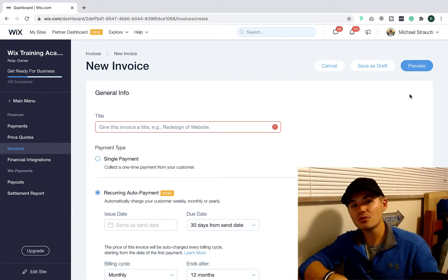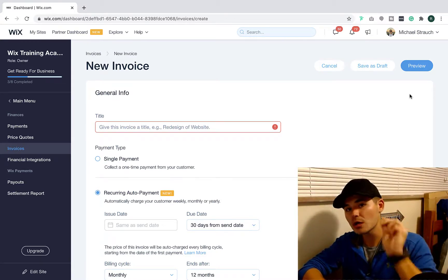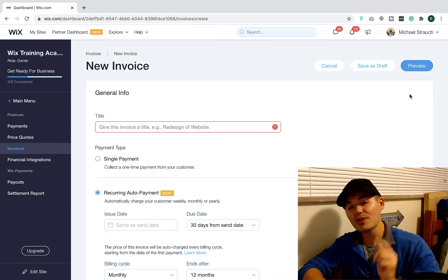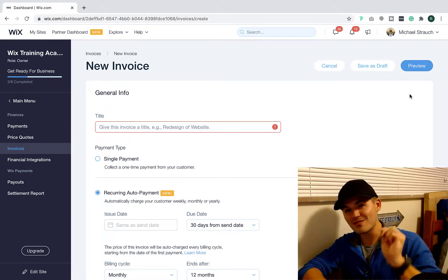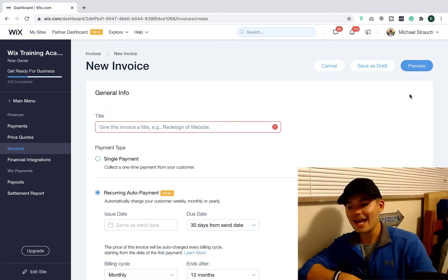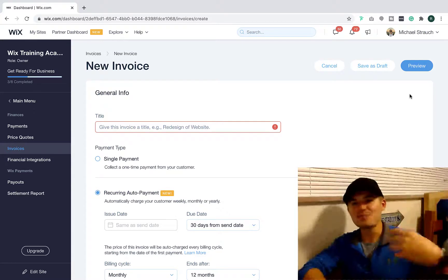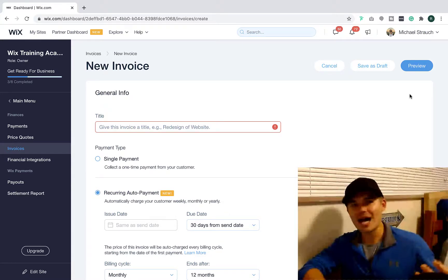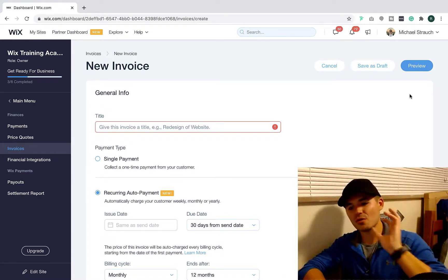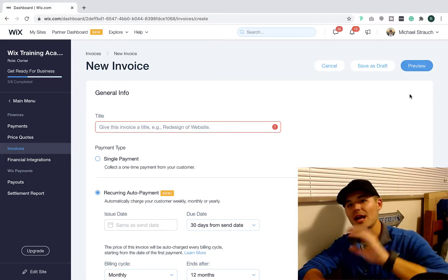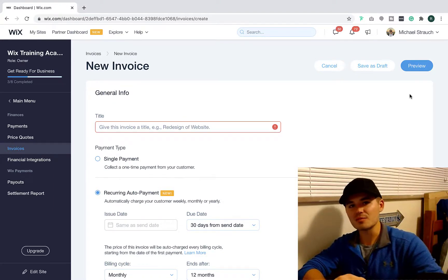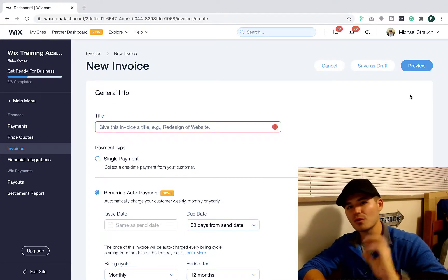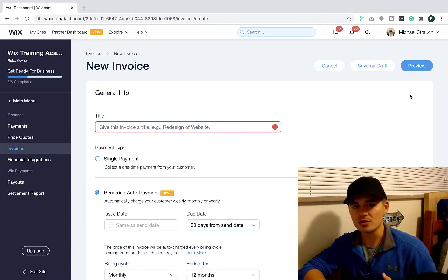But that is how you charge recurring payments to your clients here on Wix. I hope this was a helpful video. I know this is very valuable for some of you and it makes your life a whole lot easier, especially with the time we're going through now. Everything's happening online, so the more you can keep on here and keep it in one centralized place, the better. And Wix is doing a real good job of building that all-in-one solution.